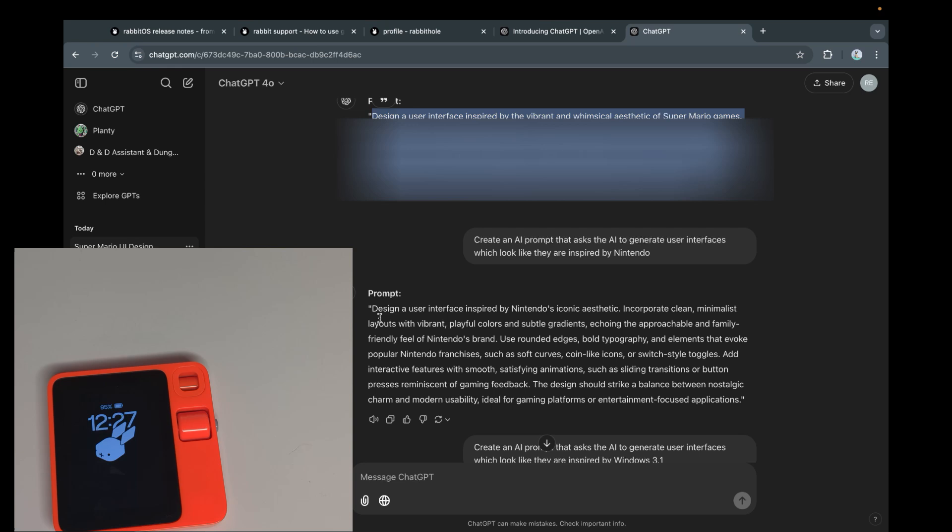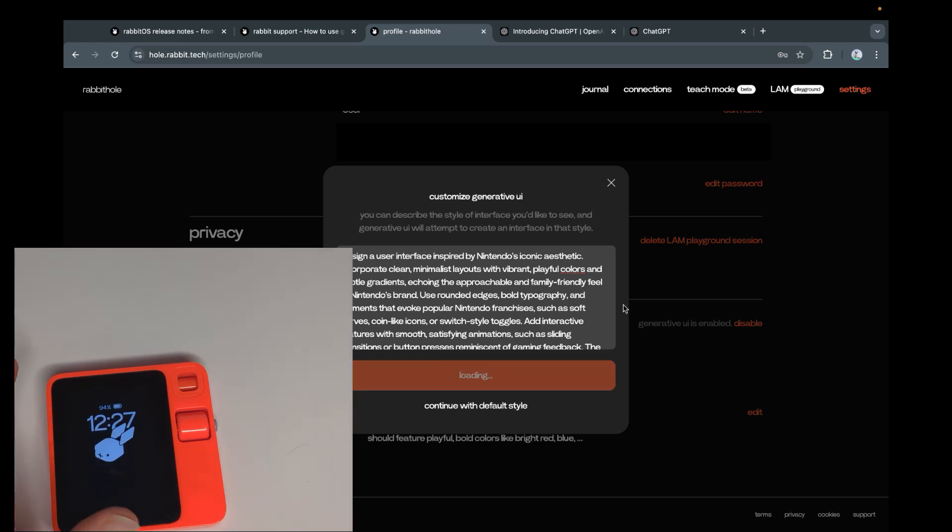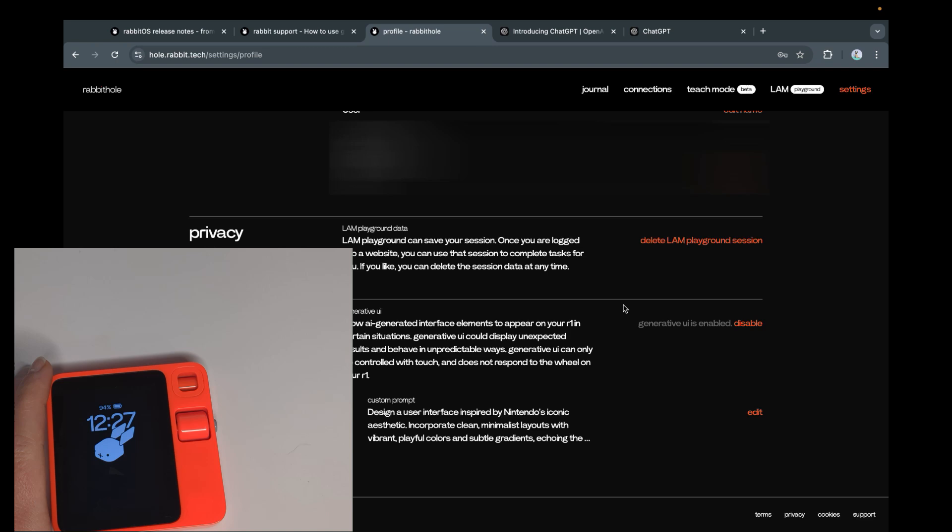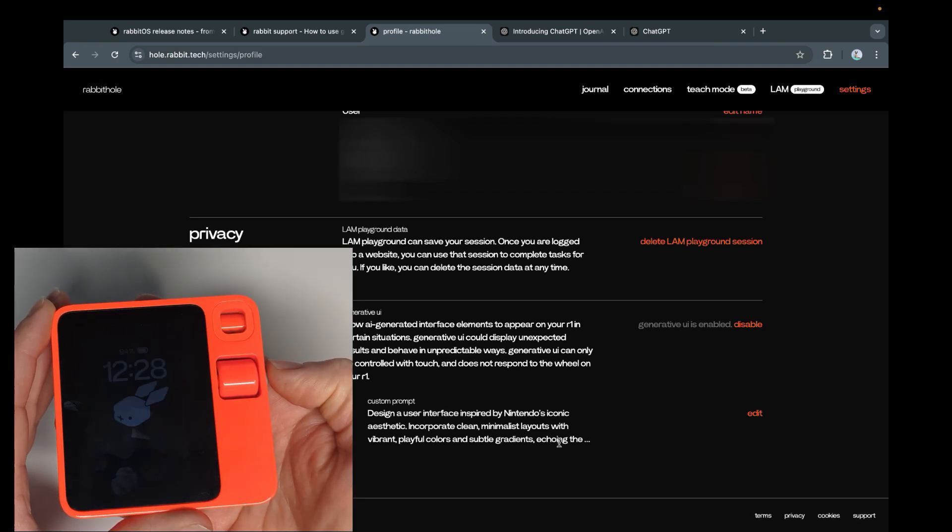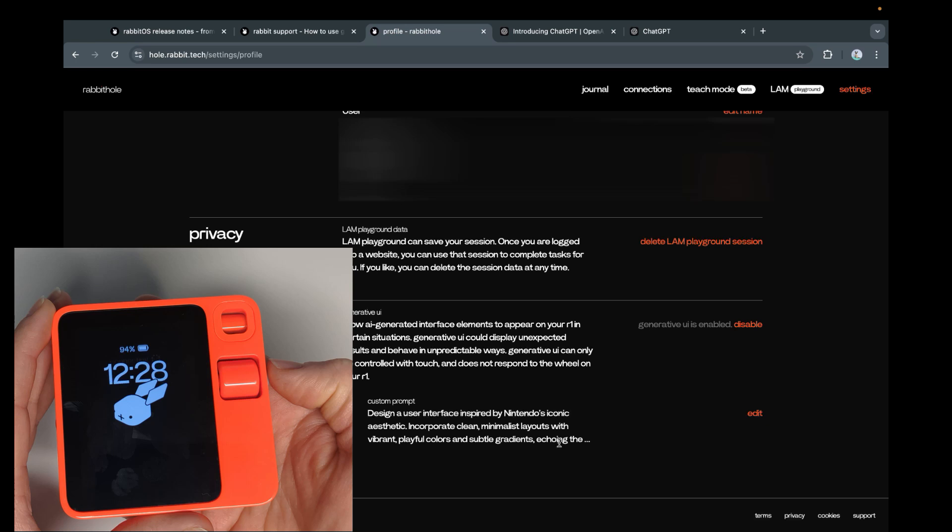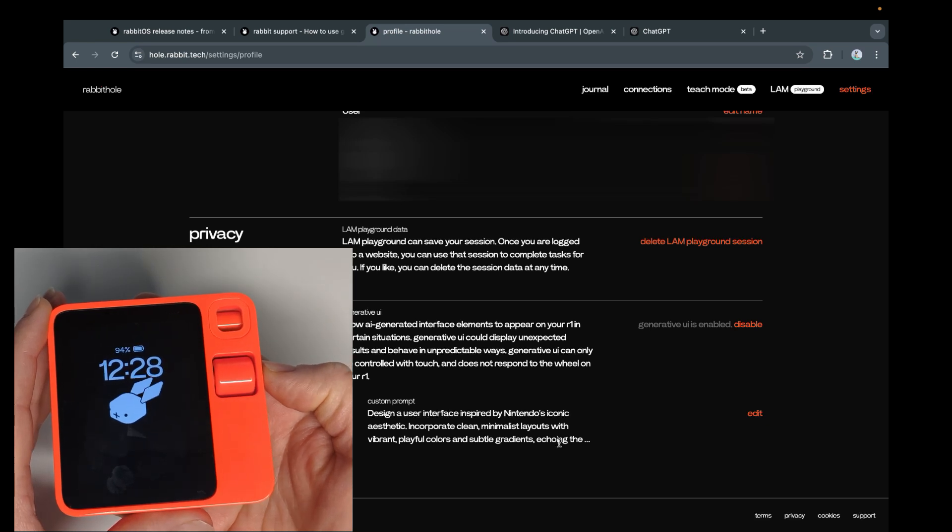Next prompt is about Nintendo in general. It says stuff about the typography, the layout, vibrant colors, and so on. So let's see how that works. It's loading. Now it's stuck for a second, so you know it's refreshed. Now let's do this again.